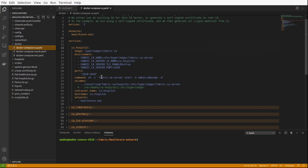If it was in production, the scenario would be a little different. The certificate authorities can be different for different organizations. It is not necessary that the same certificate authority will be there for all organizations participating in the blockchain.